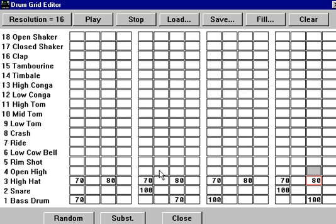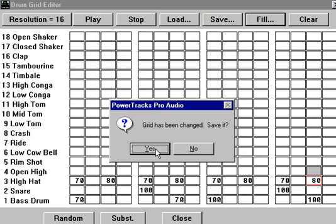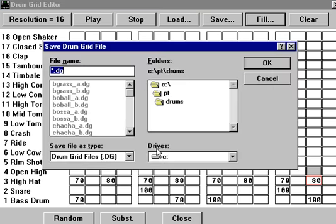So now when we play the pattern, we'll hear that when we fill it, we're going to save this as, we'll call it a test.